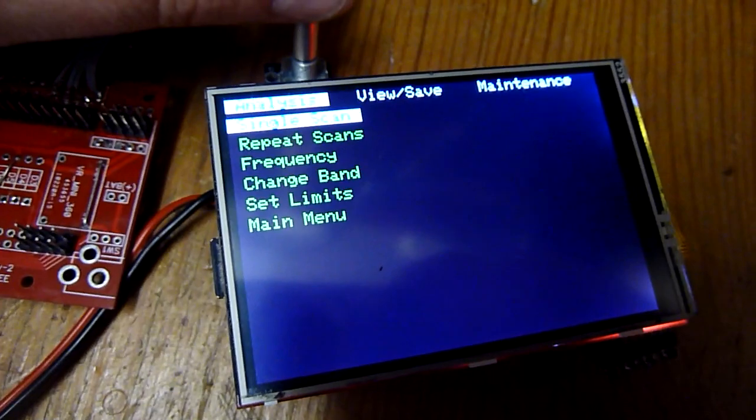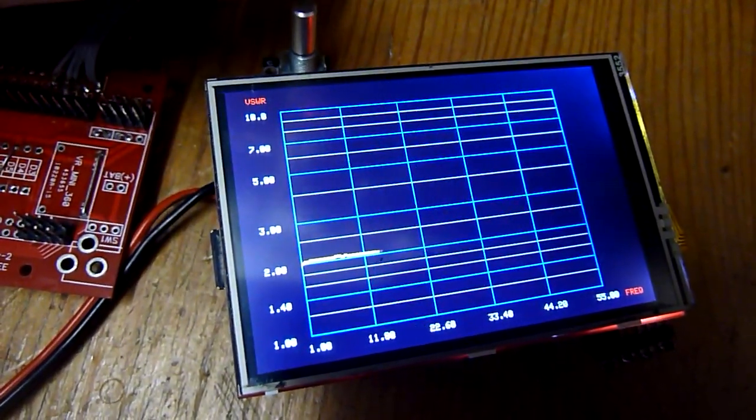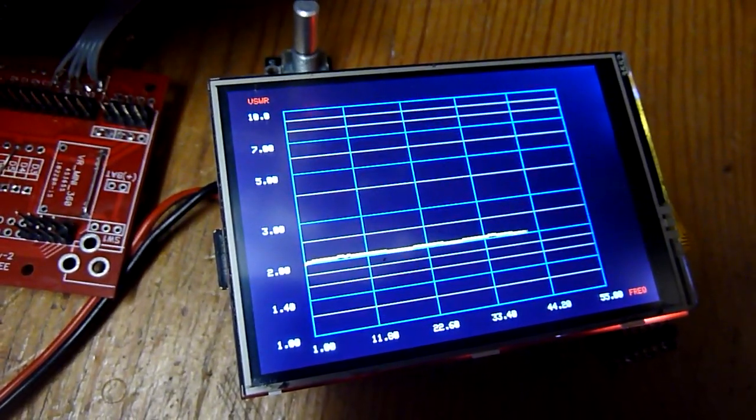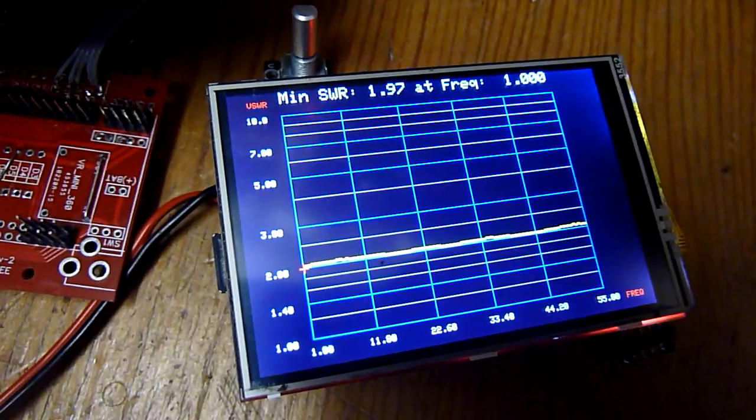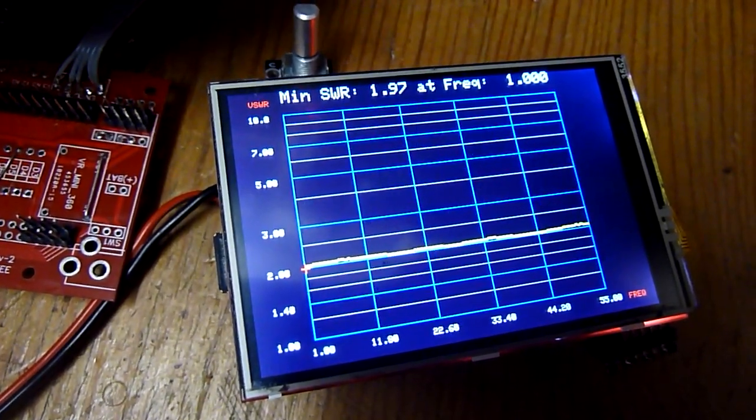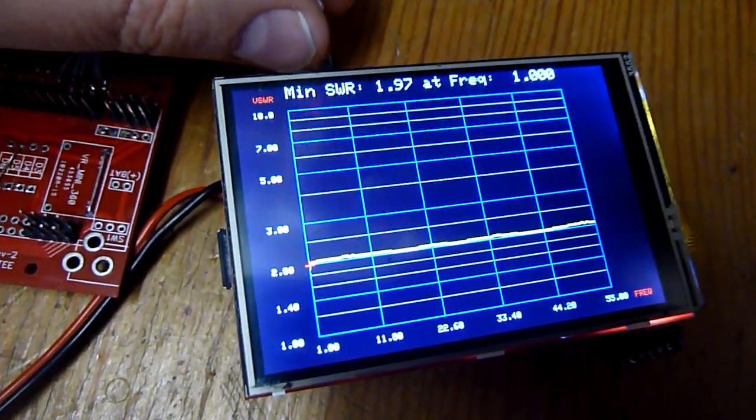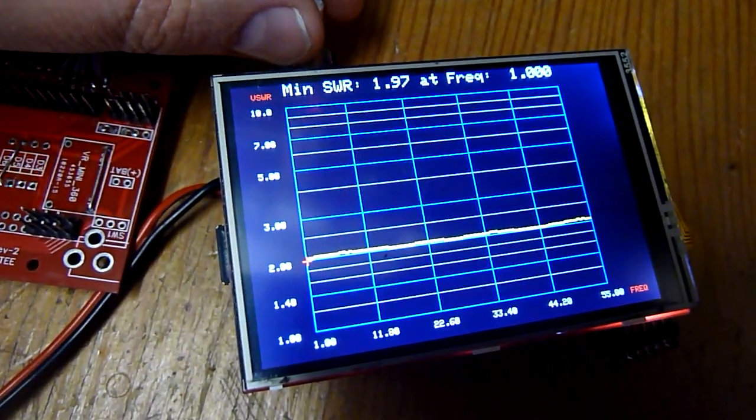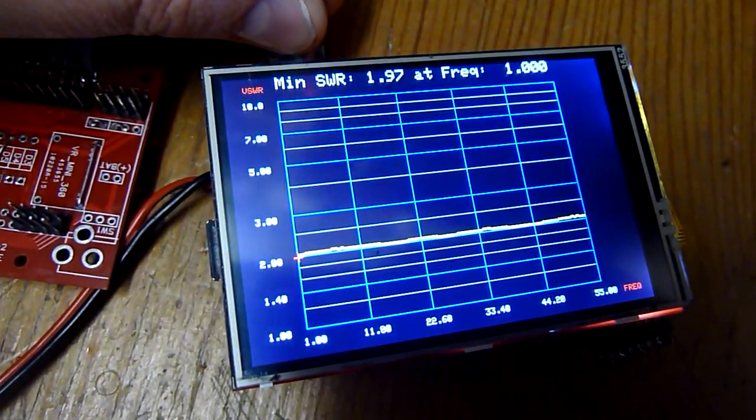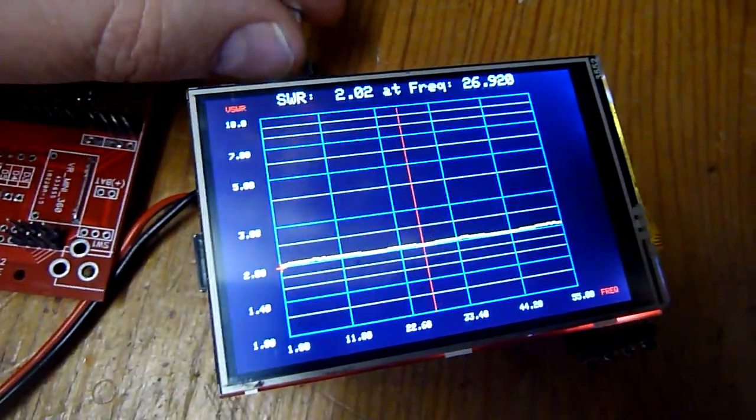The single scan, the name already says it, makes a single scan over the chosen frequency. You can see a fairly flat line. And when I now try to turn the dial, I see a red indicator.